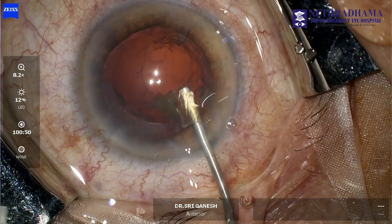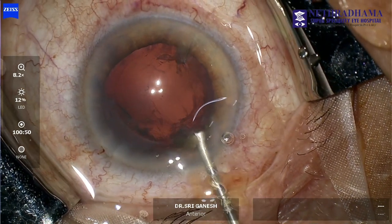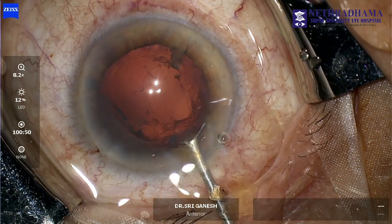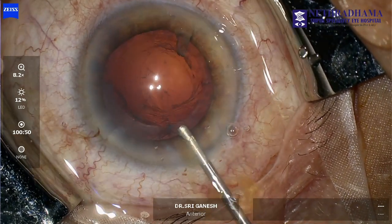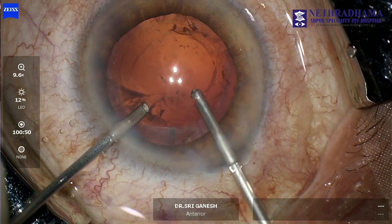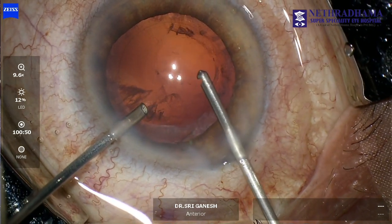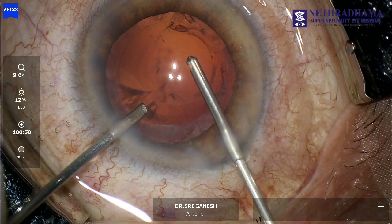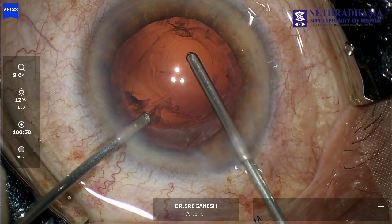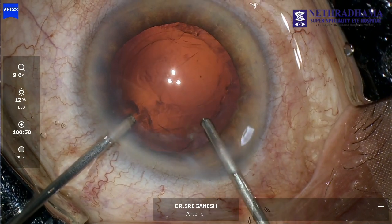There are a few small remnants which are just expressed with visco. But you can see that there is some amount of vitreous which comes out, recognized by the distortion in the margins of the PCR. So we go ahead and do an anterior vitrectomy.